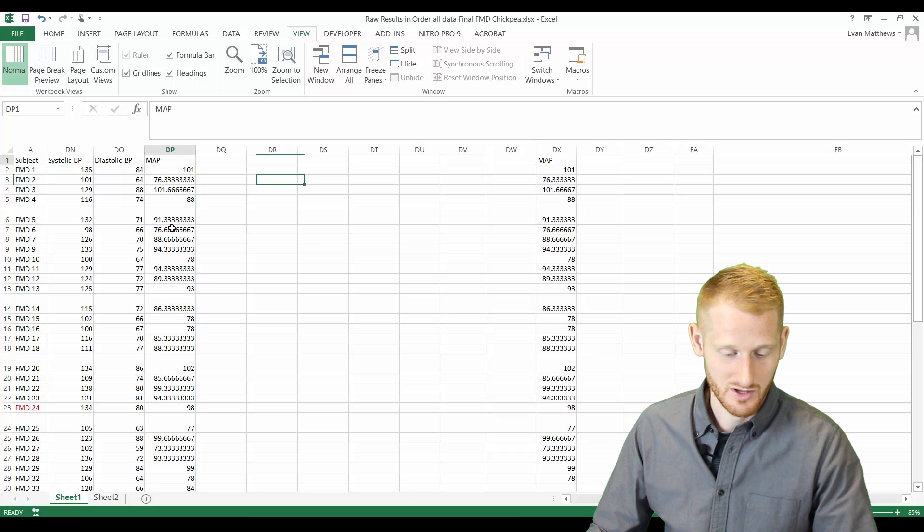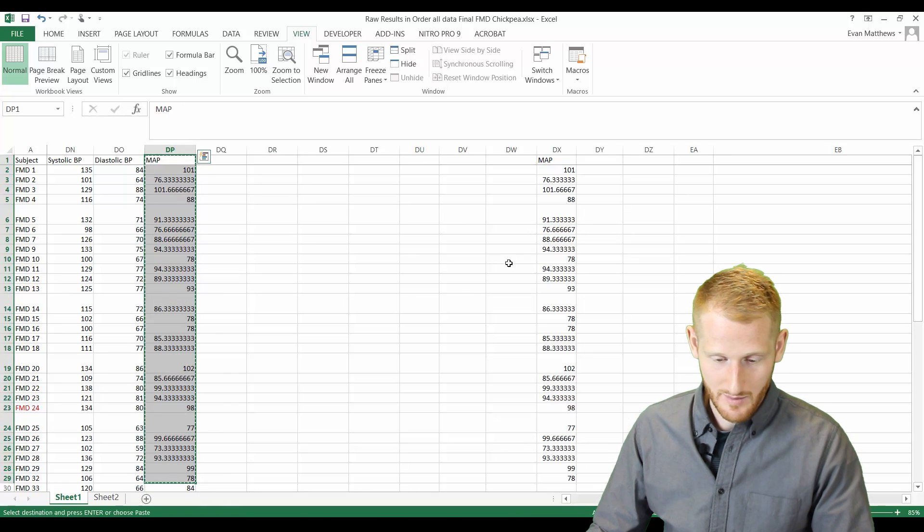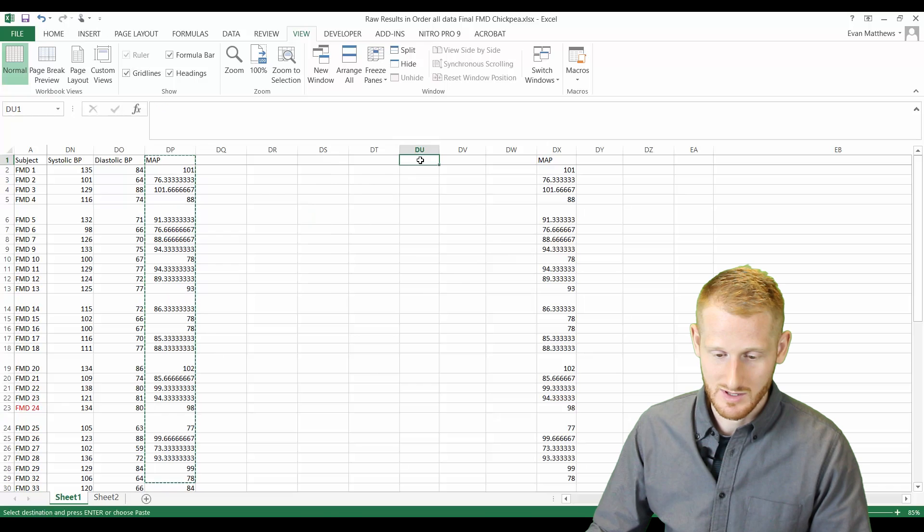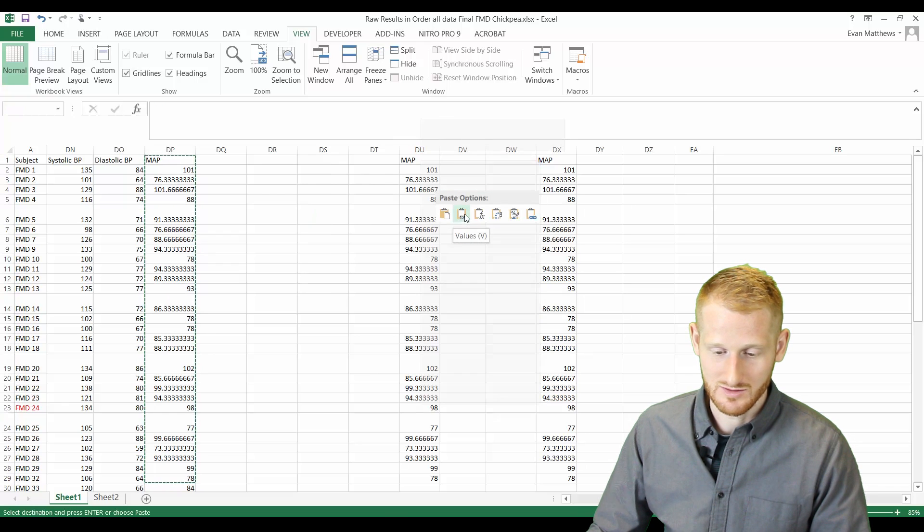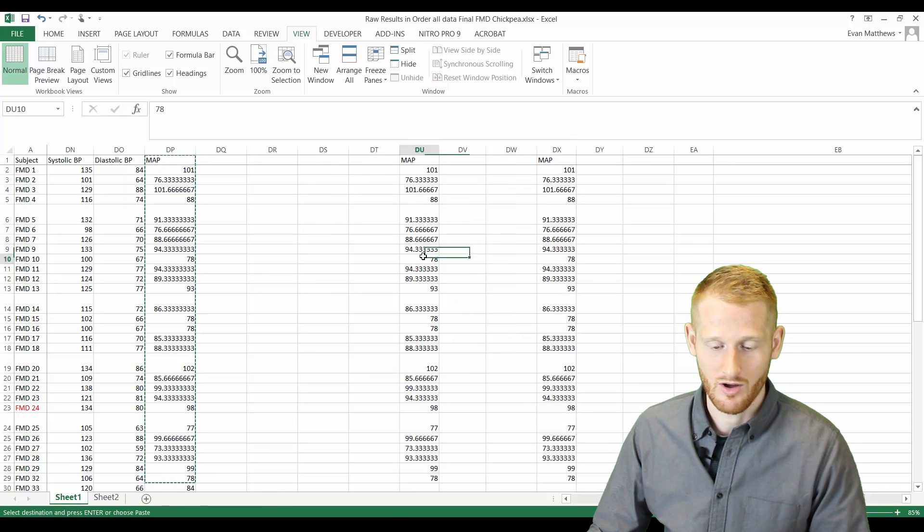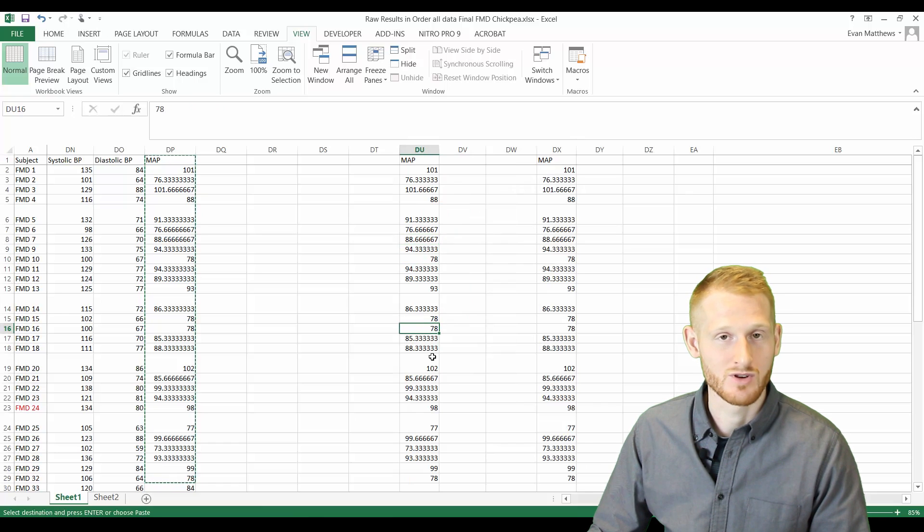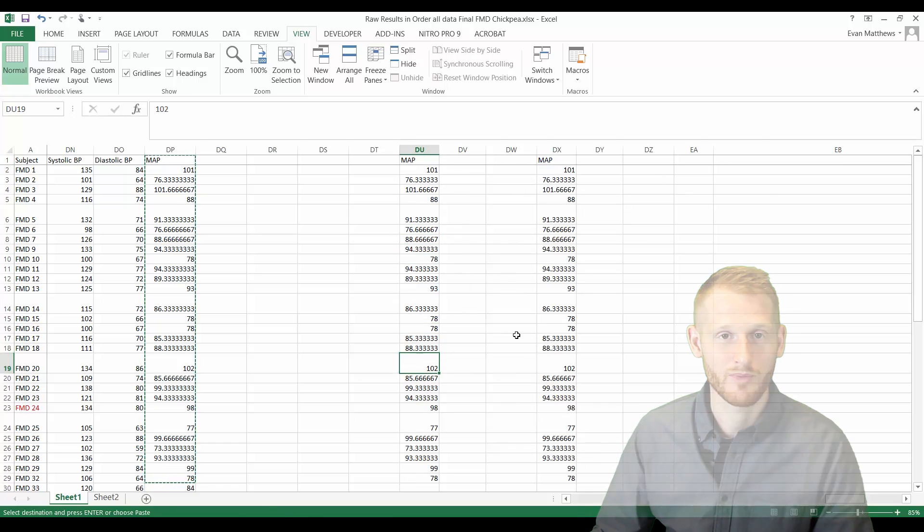So just to quickly show that again, copy it, come over to wherever you want it to be, right click and then again choose the paste special values option and all of your data is now numbers instead of formulas. Alright, I hope that helped.